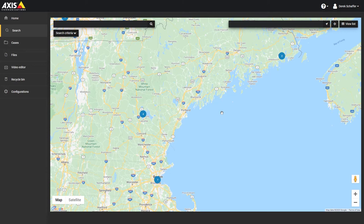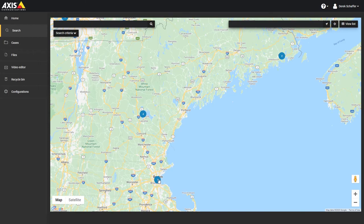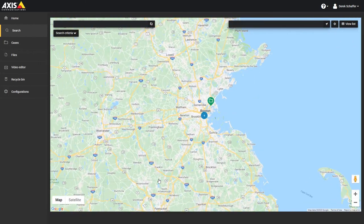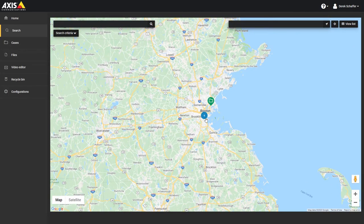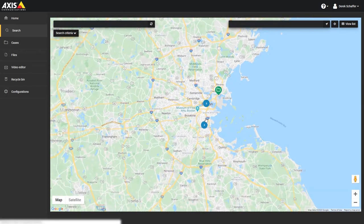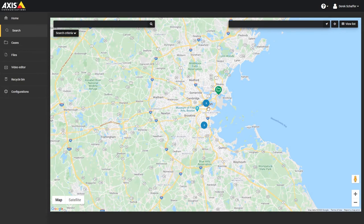The map icon will indicate if there is a case or file at that location, and will group them together if there are many files and cases close to each other on the map. The icon will show a number based on how many have been grouped together, or three dots if there are too many to display.